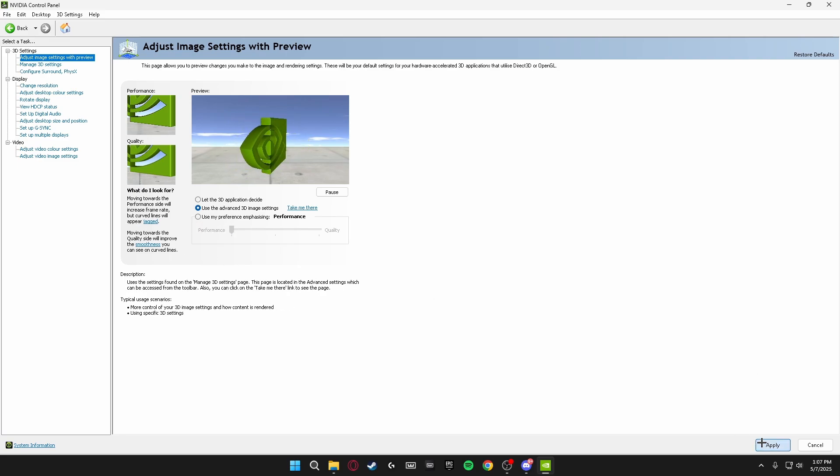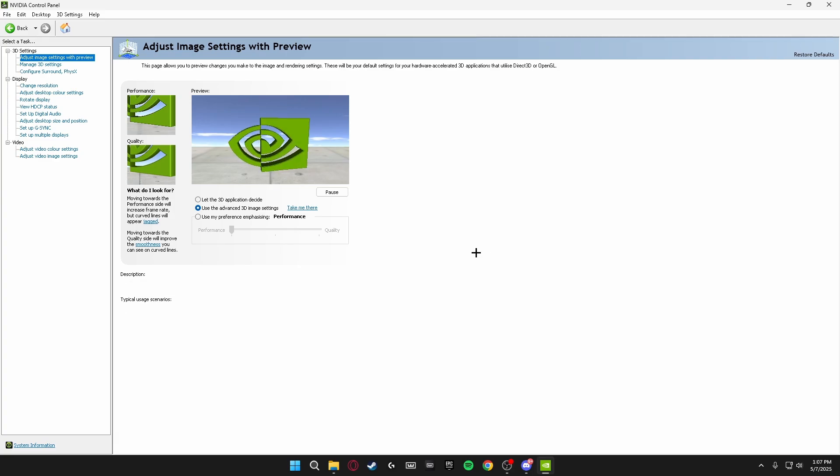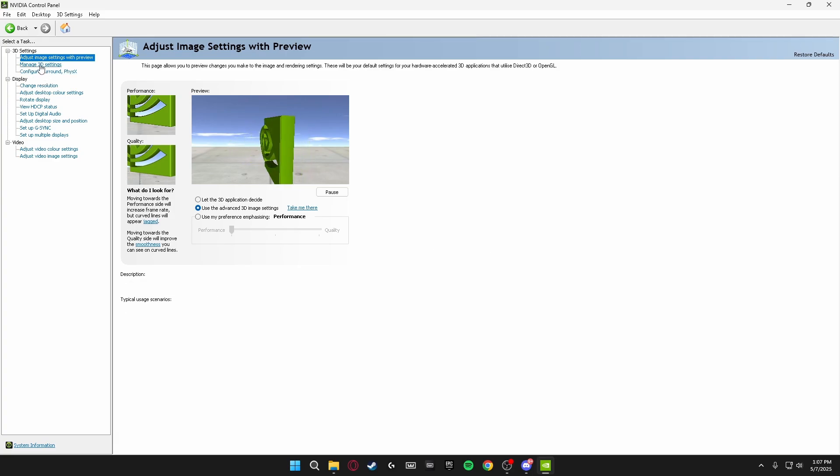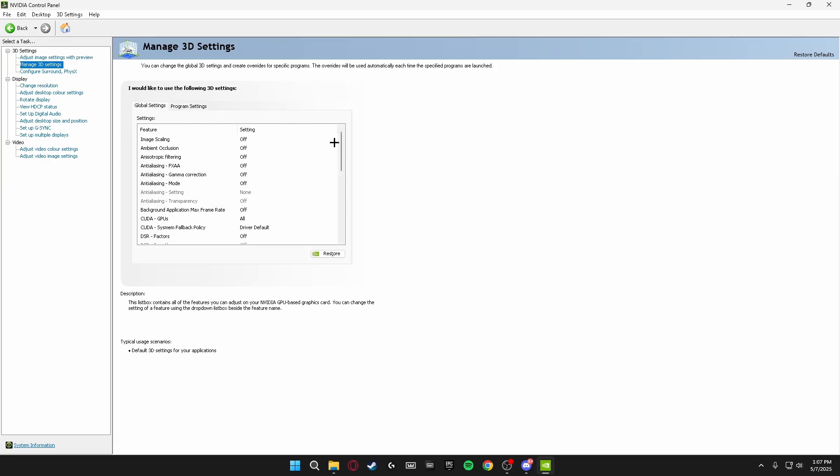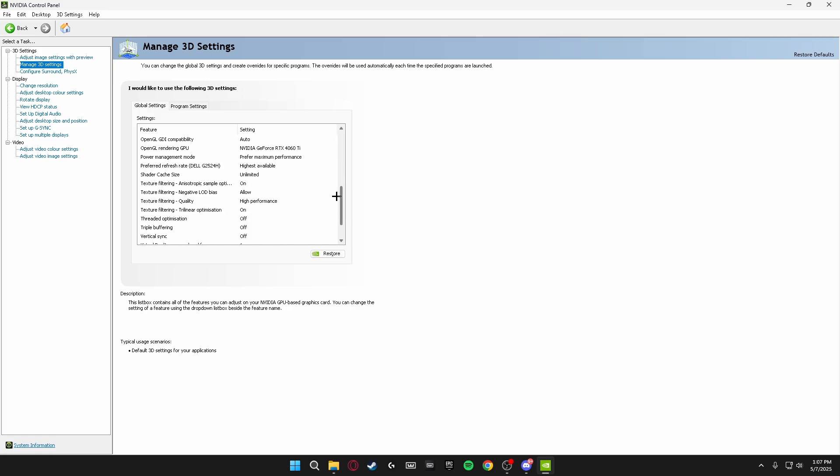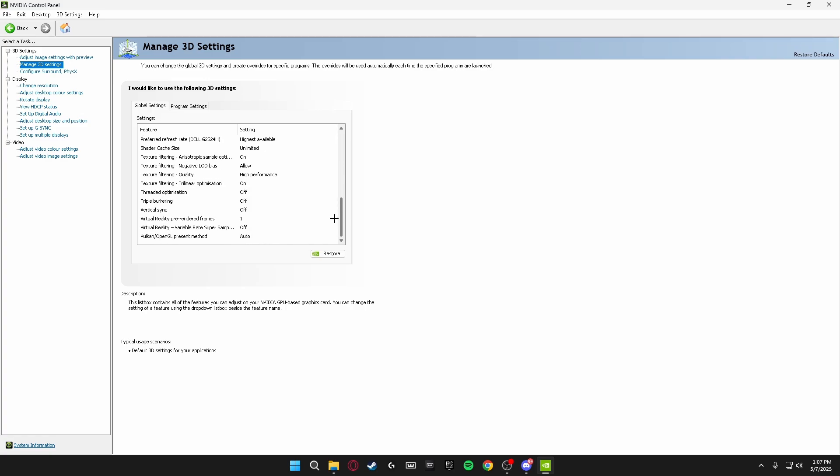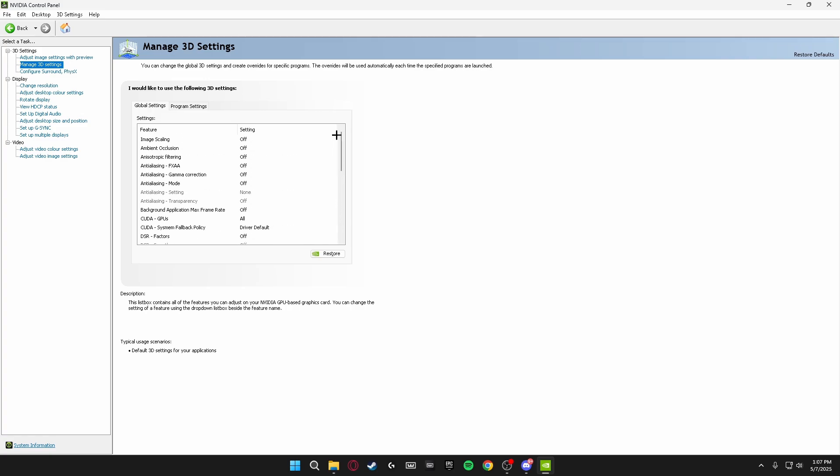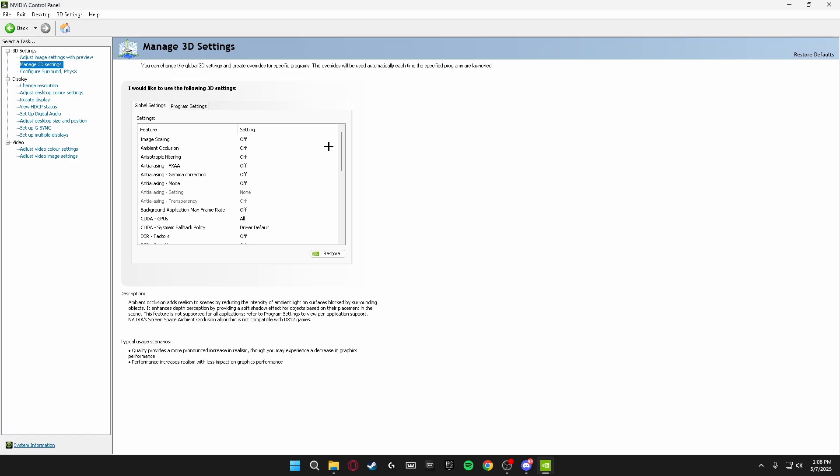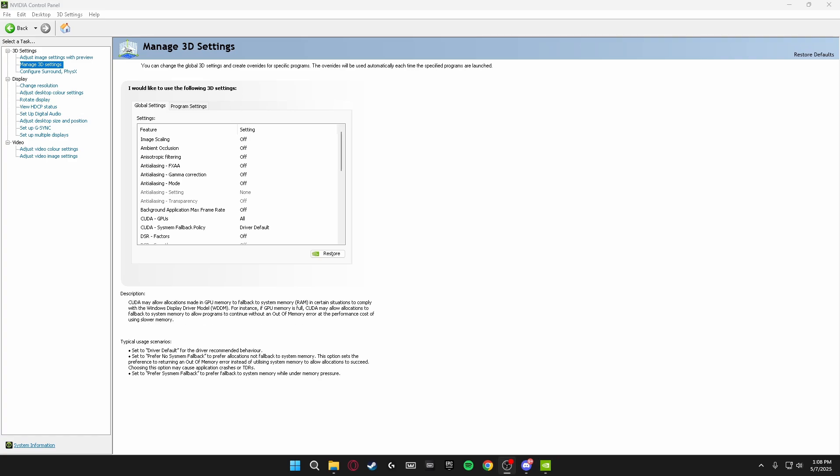We're going to be heading back over here on the left-hand side and clicking on Manage 3D Settings. I'm going to be telling you guys the best settings that all the pro players are using on here to get the lowest input delay and best frames possible in game.